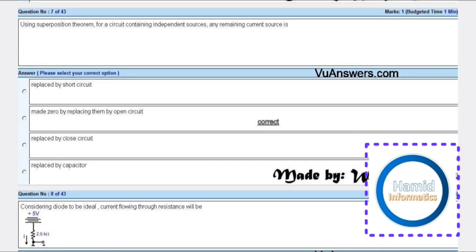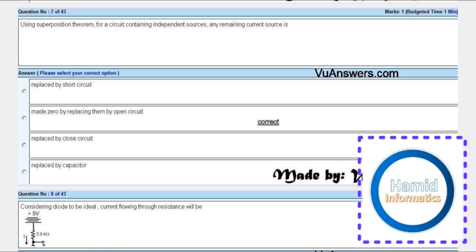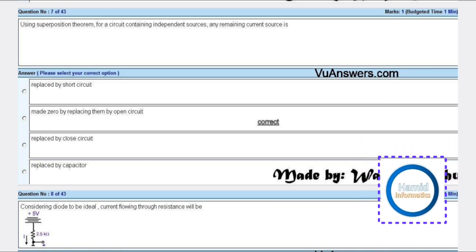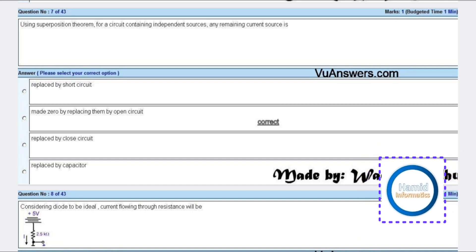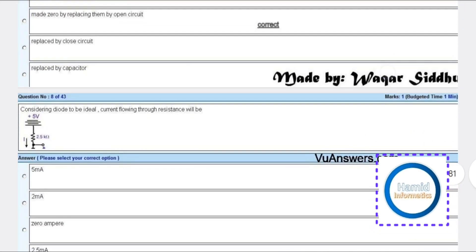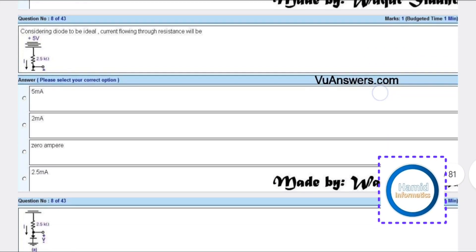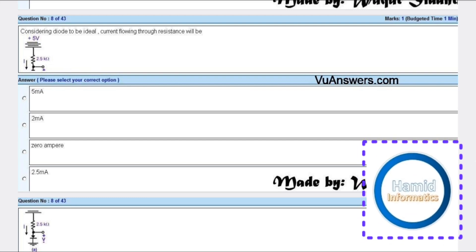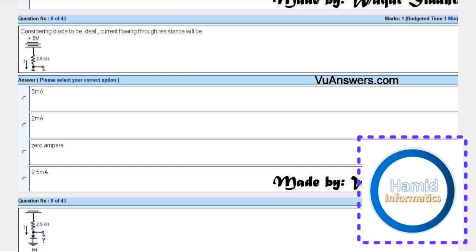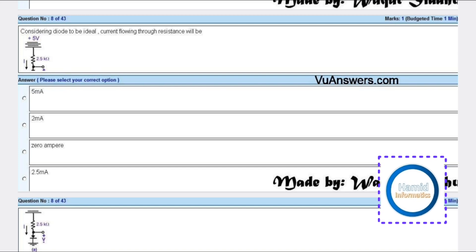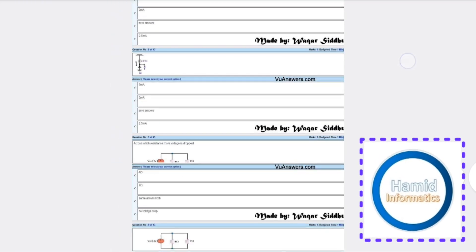Using superposition theorem for a circuit containing independent sources, any remaining current source is made zero by replacing them with an open circuit. Consider diode to be ideal - current flowing through resistance will be - there is no answer, leave this.